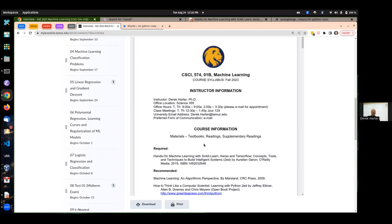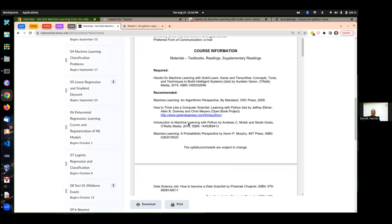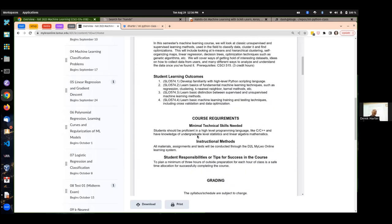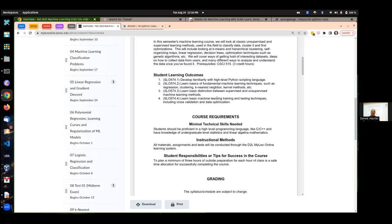If you're not familiar with the course, we're looking at machine learning. Machine learning is really a subset of AI. Machine learning AI is pretty hot right now — you might have heard all the hype about generative AI.